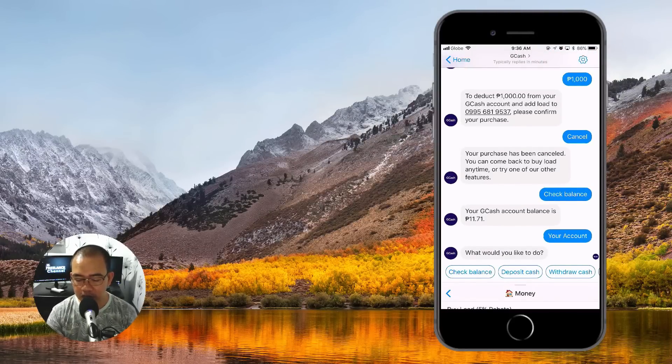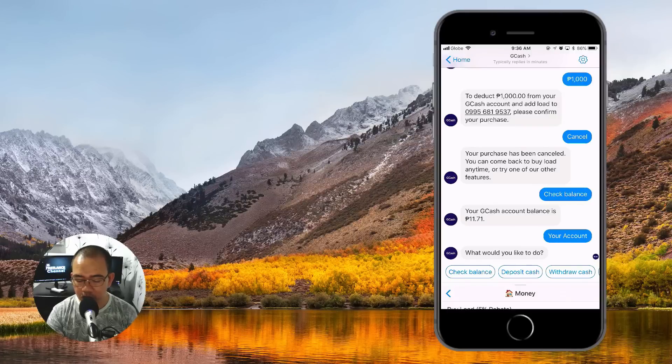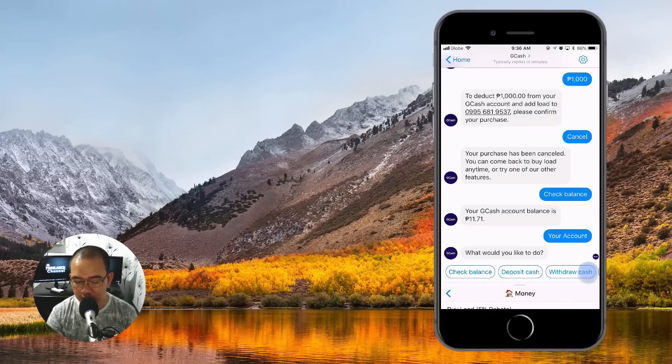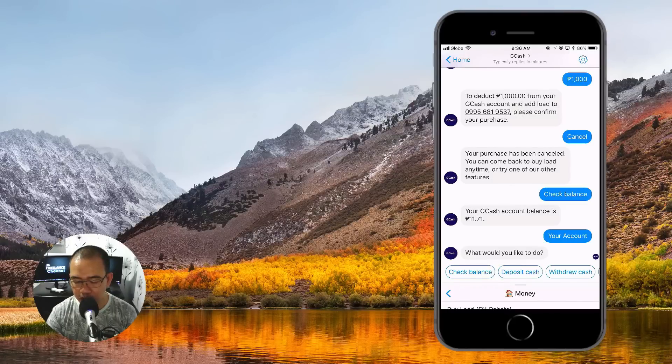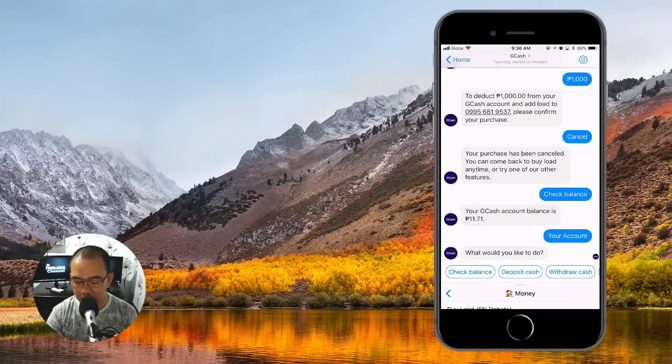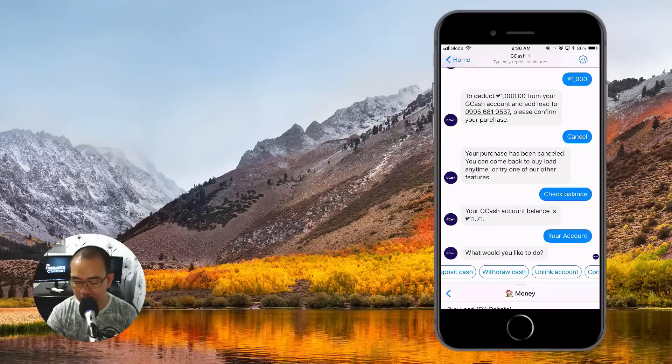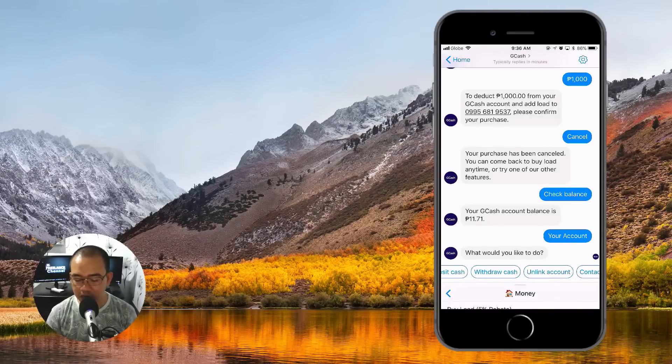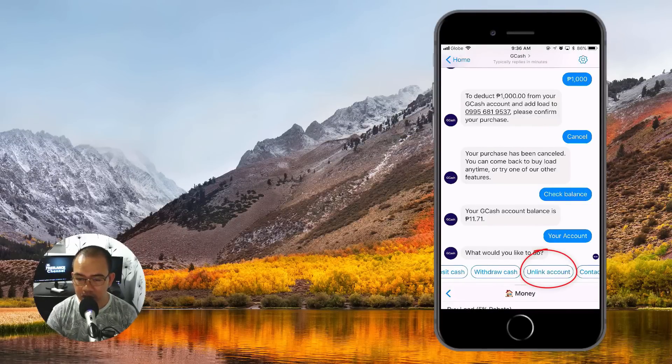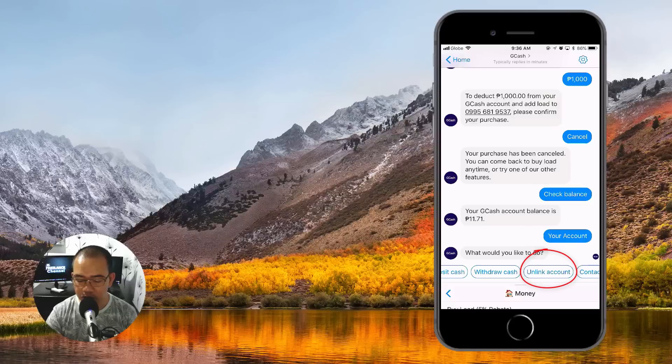Okay, so you will be asked what you would like to do. Now you have to swipe towards the left to pull the other options that are available. So you see there Unlink Account, so you'll just have to tap on Unlink Account.